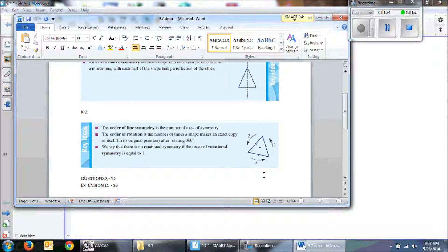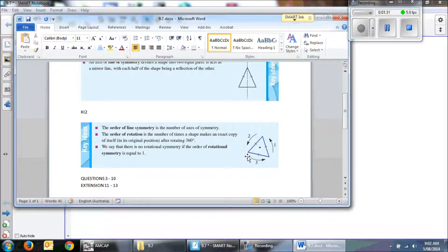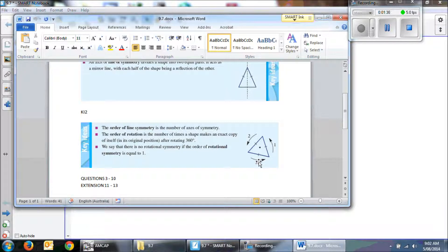In the case of an equilateral triangle here, I can turn it three times and sit it on a different edge and it will look exactly the same every time. So that means that its order of rotation is 3.